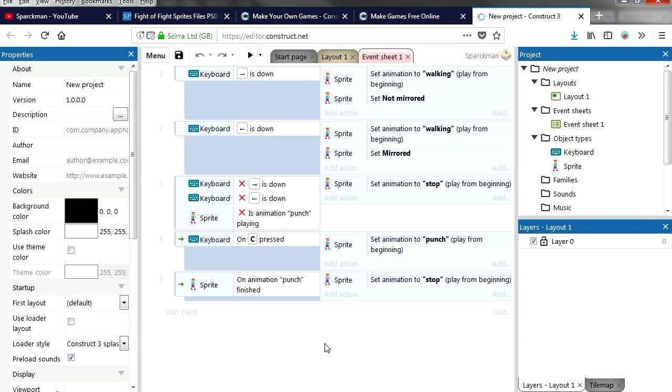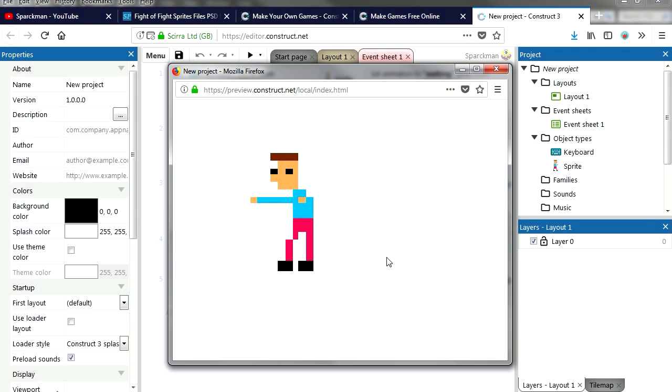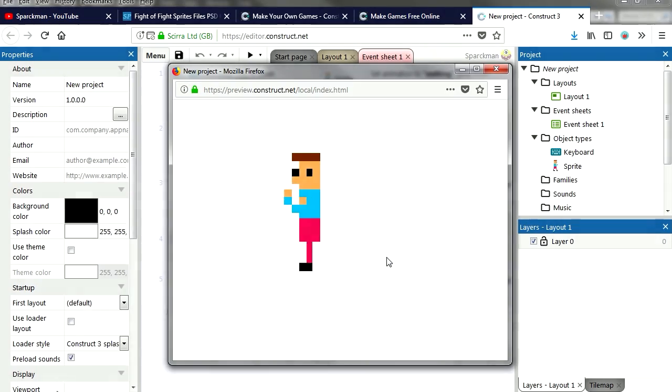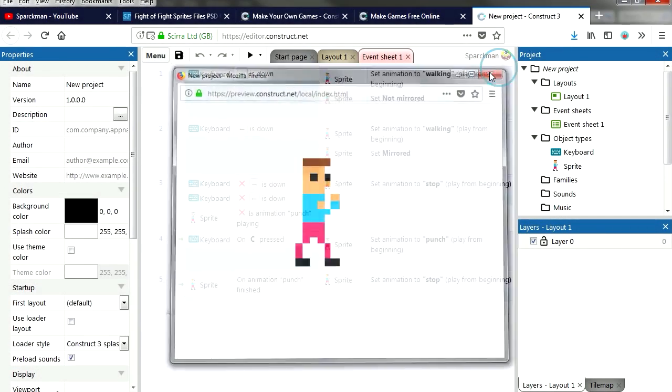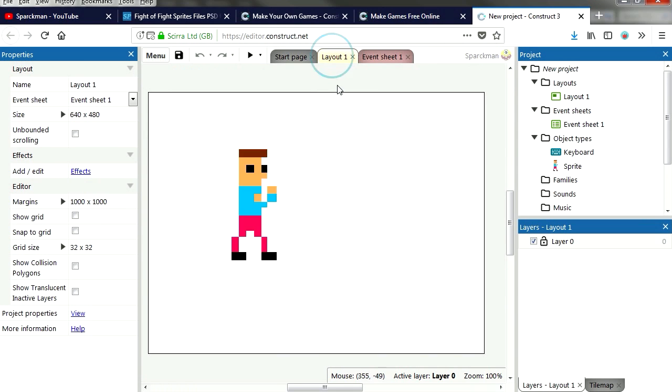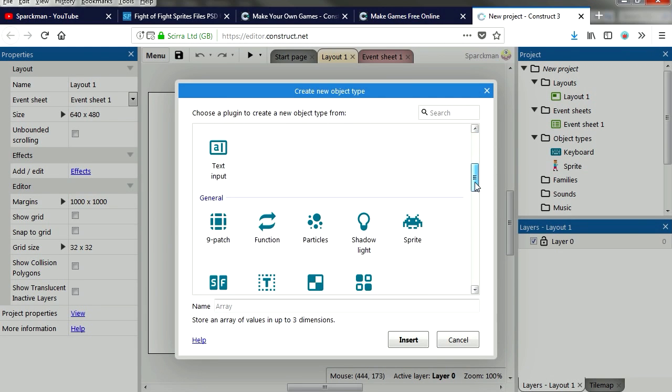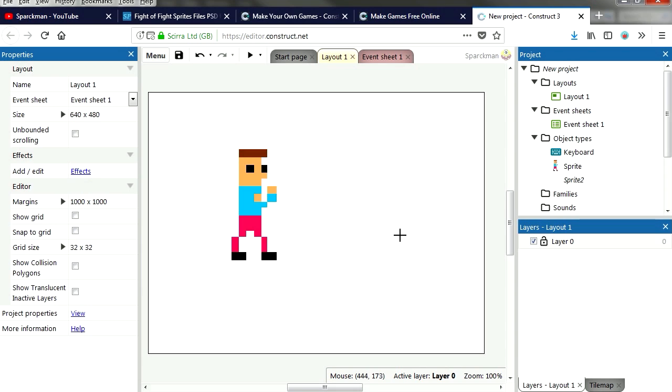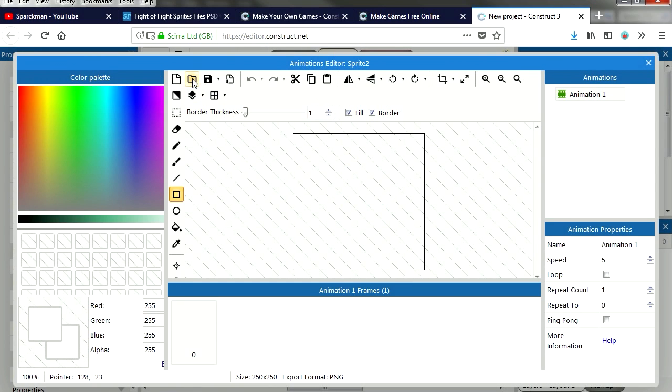Let's go back to Construct and as I mentioned, this is what we got so far. We can punch and walk. So let's import our bad guy. Let's insert a new object, a sprite, and let's begin importing this bad one.